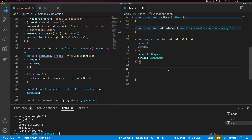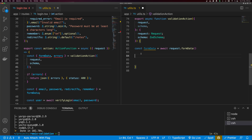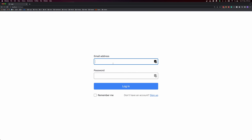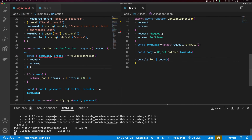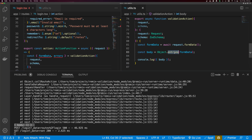Inside validateAction, the first thing is to get the form data: const formData = await request.formData(). Then we get the properties out of the form data. I'll set const body = Object.fromEntries(formData). I console.log the body and test it — initially getting an empty array because I used Object.entries instead of Object.fromEntries. After fixing that, we correctly get our body and can run it through our schema.